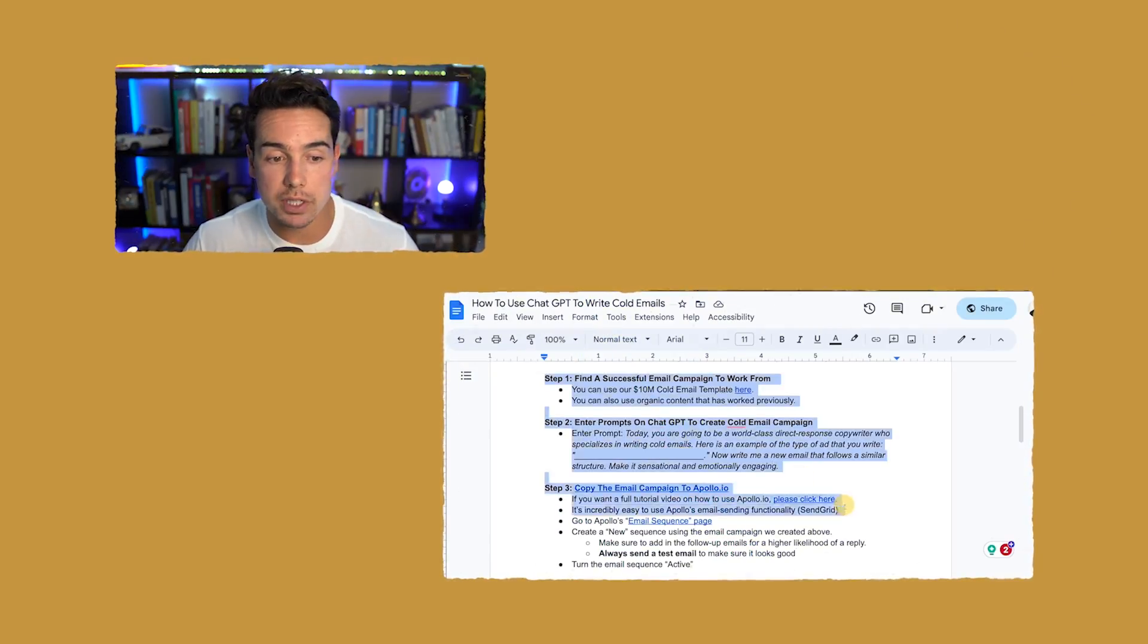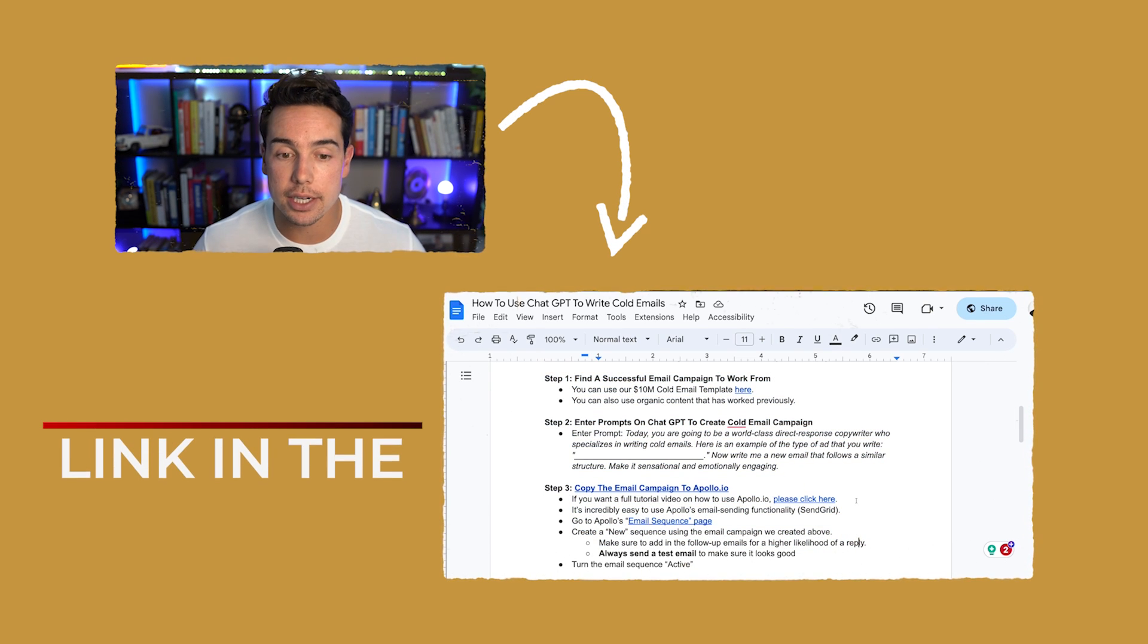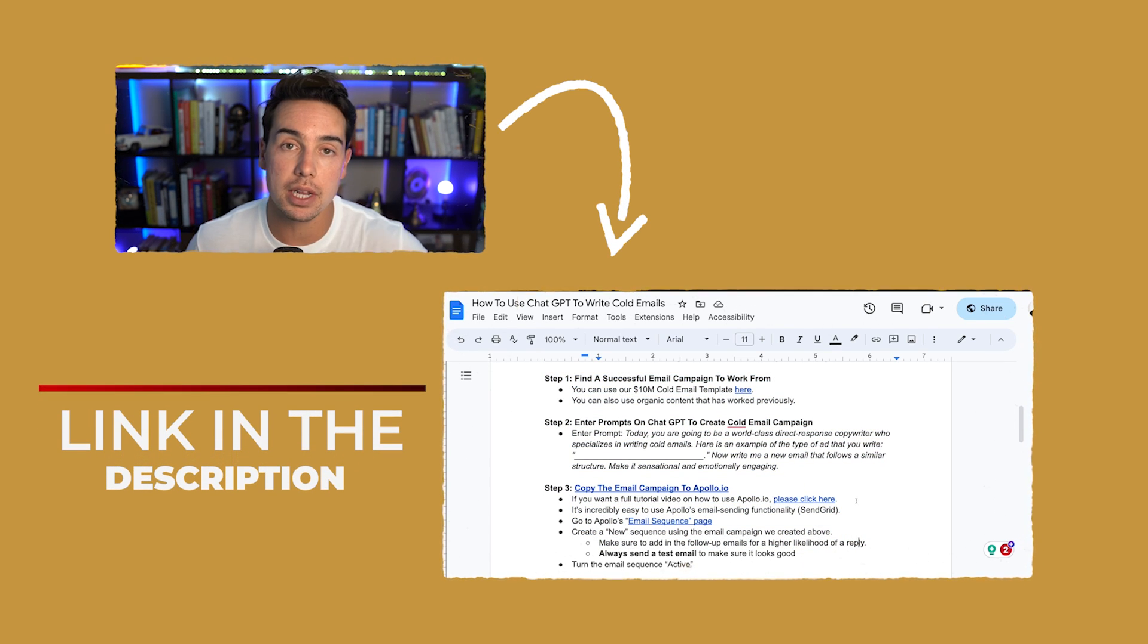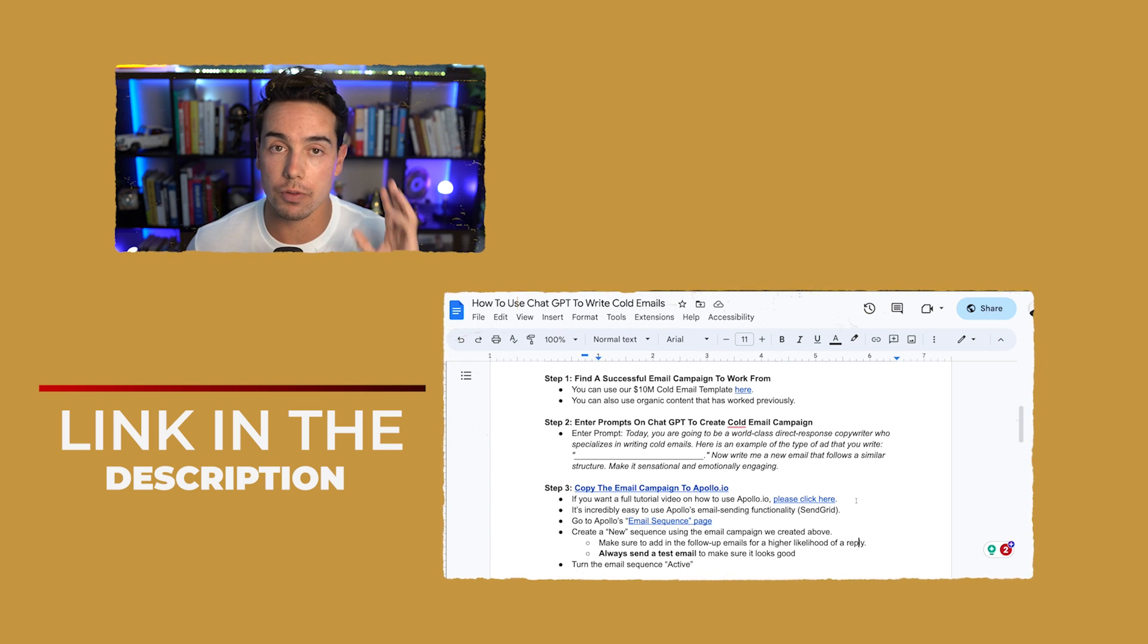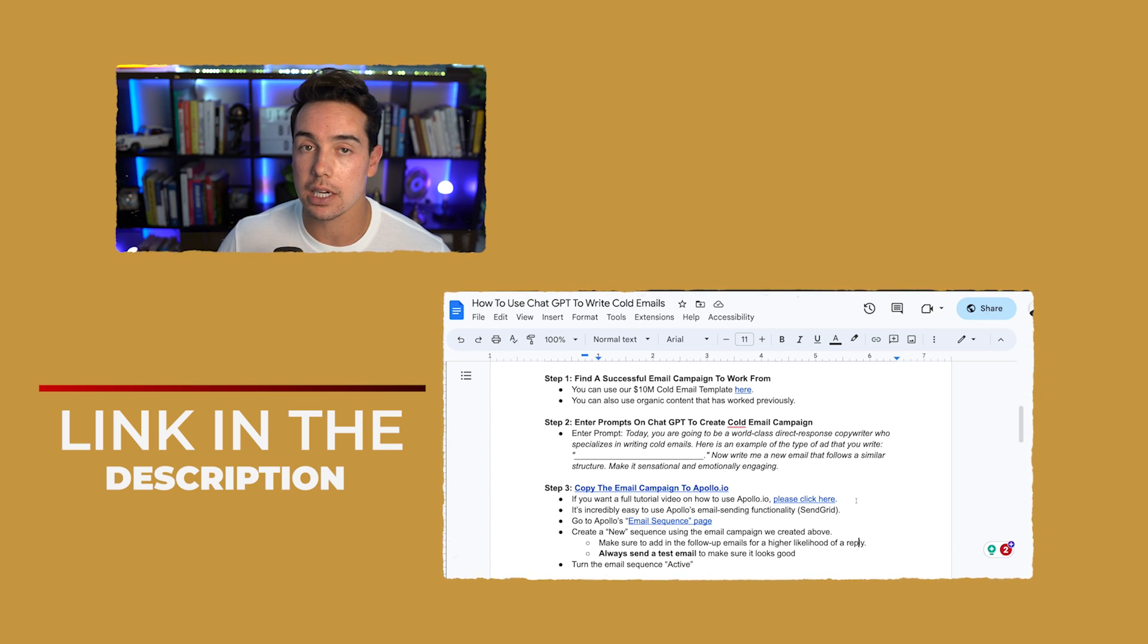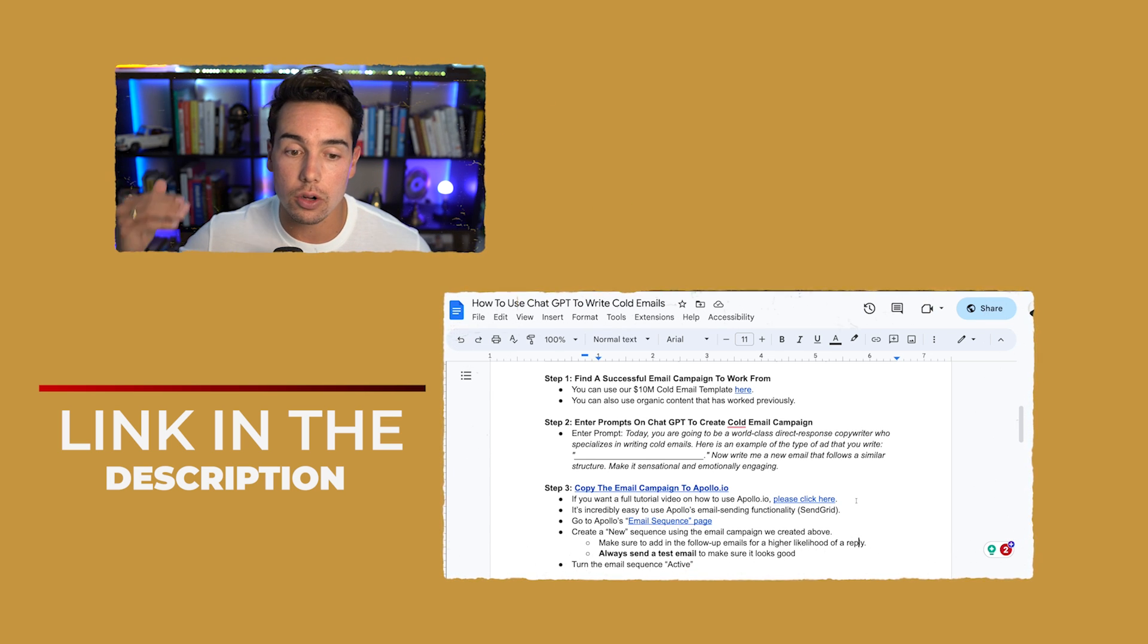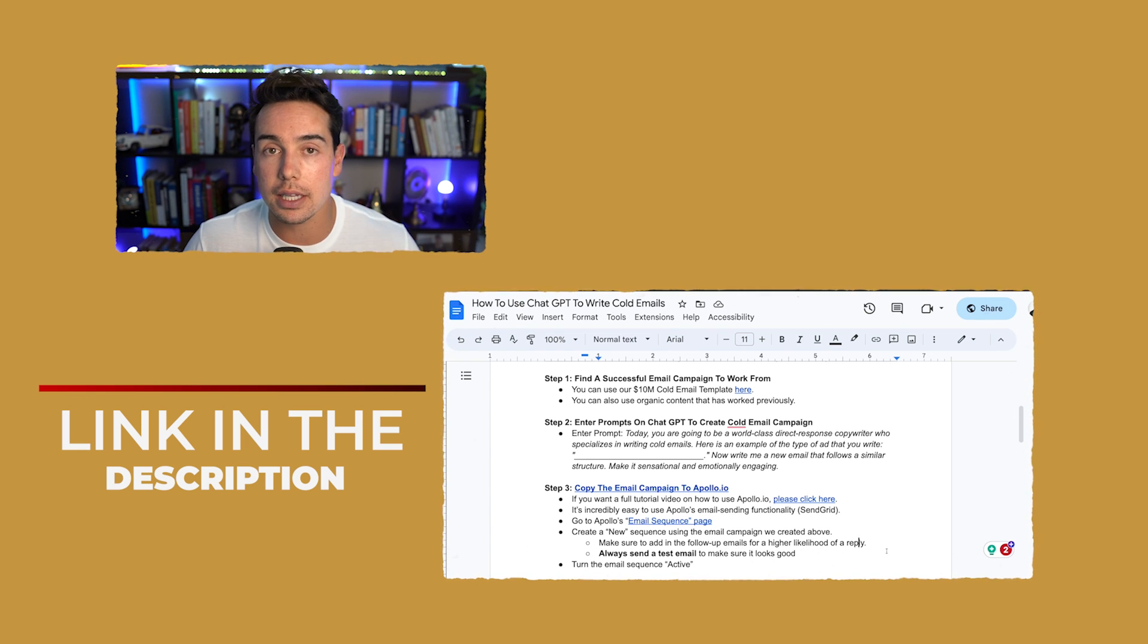In this video, I'm going to be referencing this Google document that I created that shows you exactly what prompts you need to use and the step-by-step process to go from no campaign to a successful campaign getting you leads, calls, and sales. And if you want access to it, you can just click the link in the description down below.